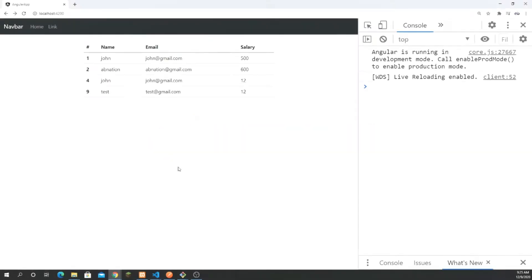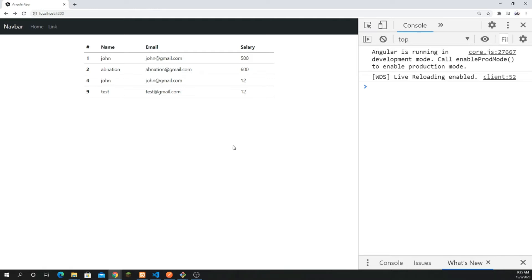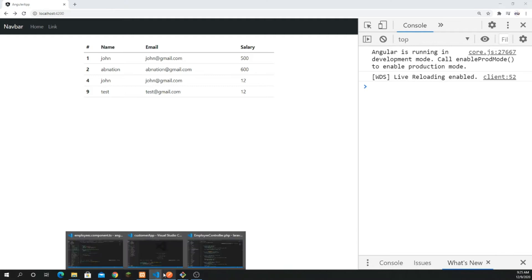Hey, what's going on guys? Welcome back for part number two. In this video I'm going to explain how we can add data and display it on the table, so we can learn two different things in this part. Before I go directly into it, I have a video for the API where I have built API CRUD using Laravel, but just want to go through with those who are very new with that and want to follow along.